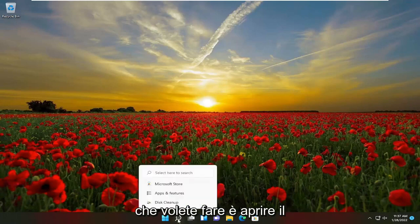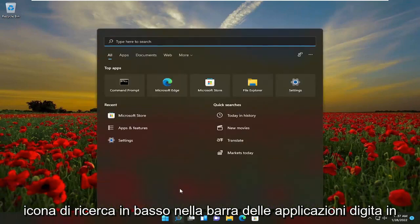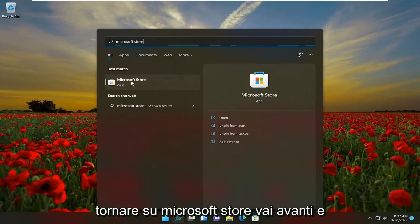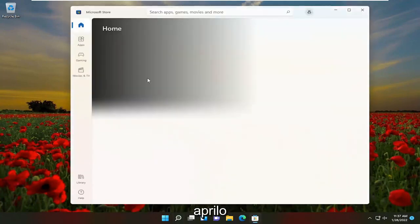So the first thing you want to do is open up the search icon down the taskbar. Type in Microsoft Store. The best results should come back with Microsoft Store — go ahead and open that up.